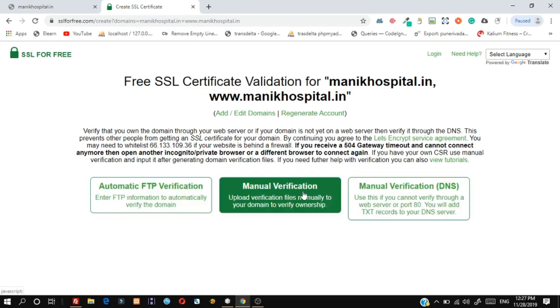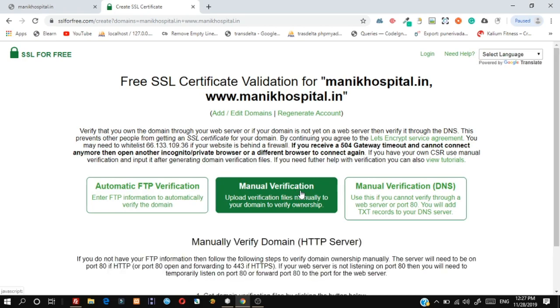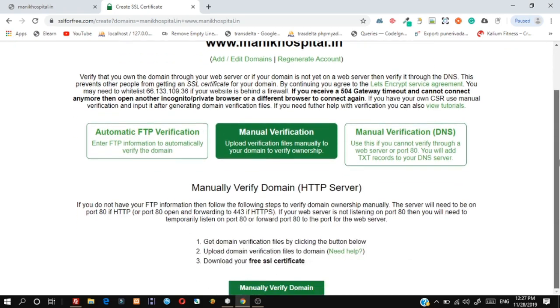Click on Manual Verification option and scroll down to Manually Verify Domain.